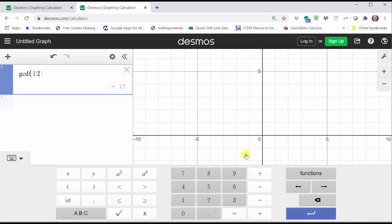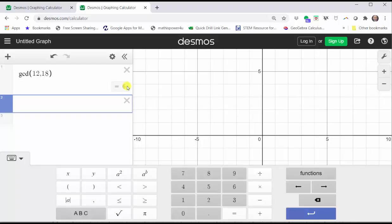And then we enter 12 comma 18 — the close parenthesis is optional. Notice how on the right we can see the greatest common divisor or greatest common factor is 6. If we press enter, notice the close parenthesis is automatically entered.